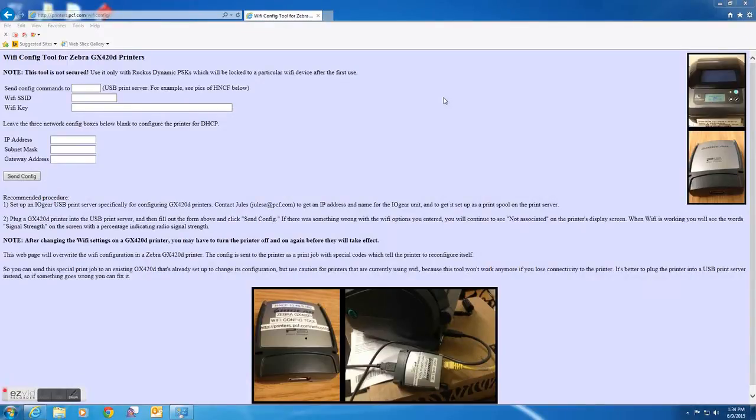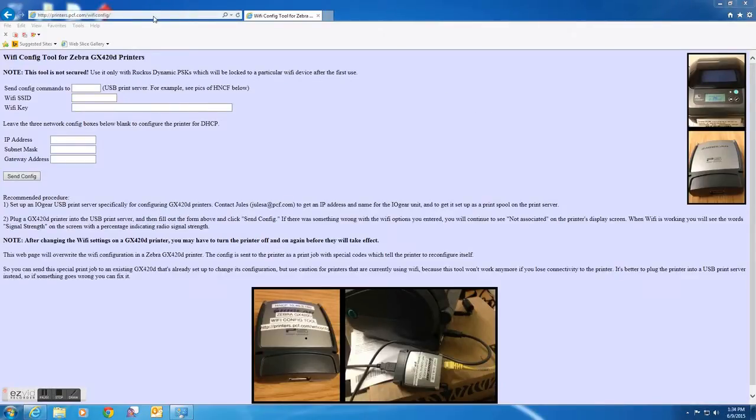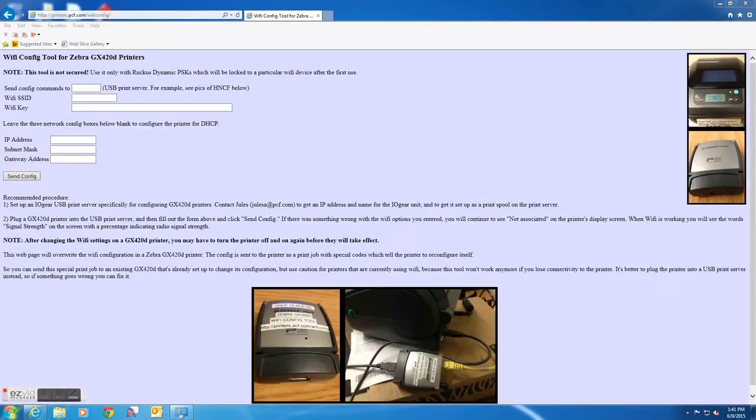The next step for configuring the printer on the network is to open your web browser and enter the web address that is provided at the top of the page. If entered properly, you will be taken to the Wi-Fi config tool for the Zebra printer. There are several empty boxes here that must be filled out in order for the printer to connect to the network.